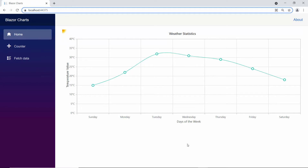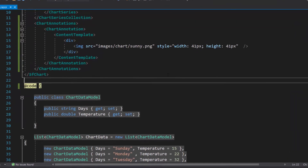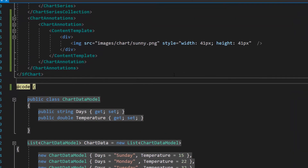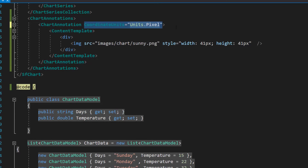Now, I need to set the image position. So, let me use the chart coordinate units property. For this property, you can set the values either in points or pixels. I am going to set the values in pixels, so let me define the coordinate units property with the value pixels.